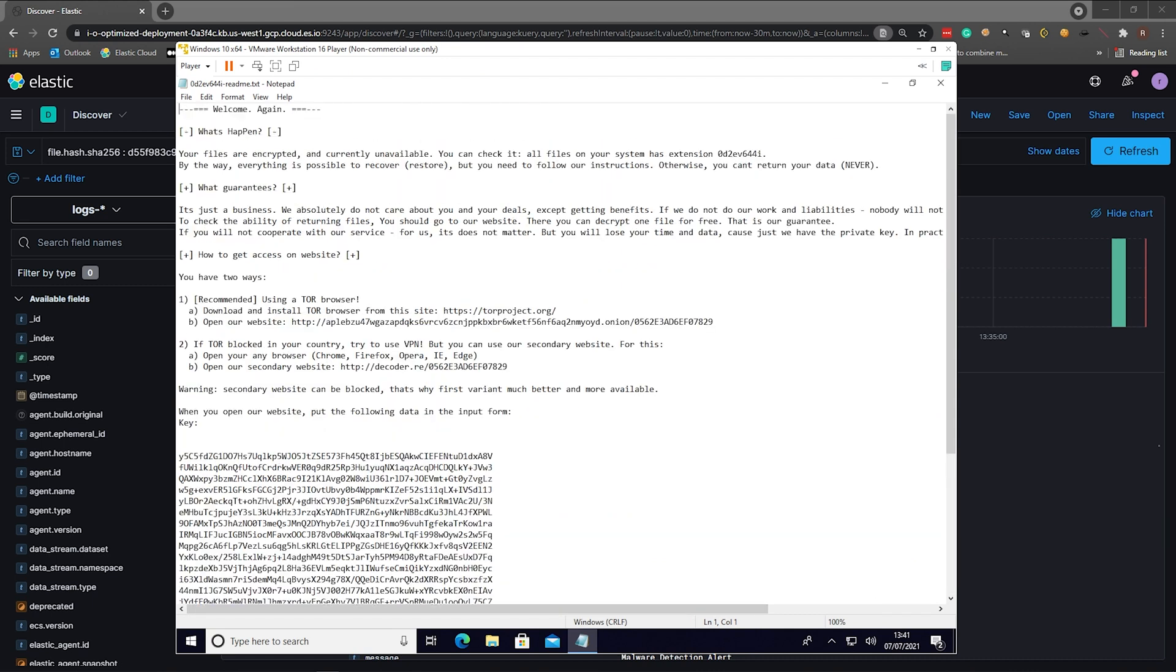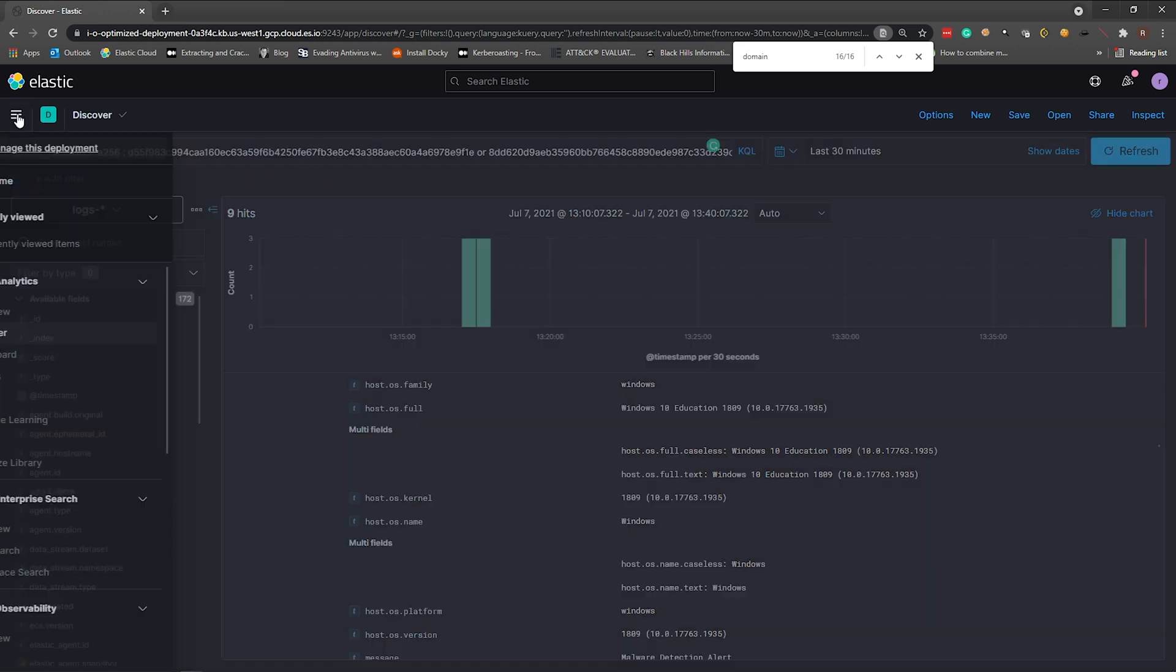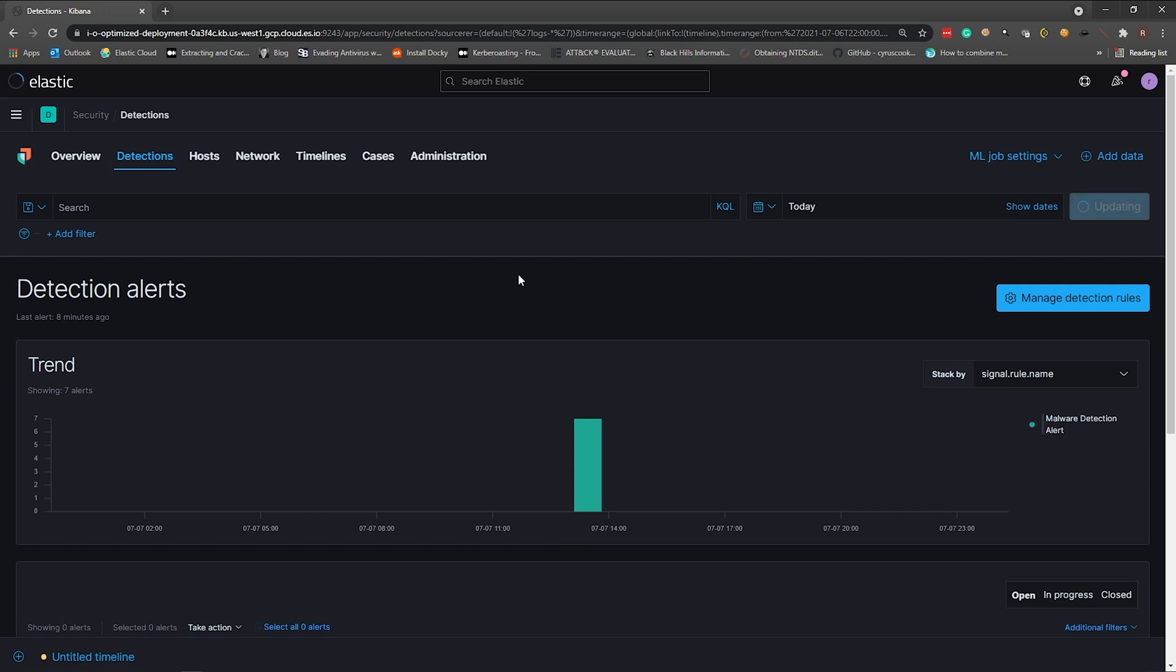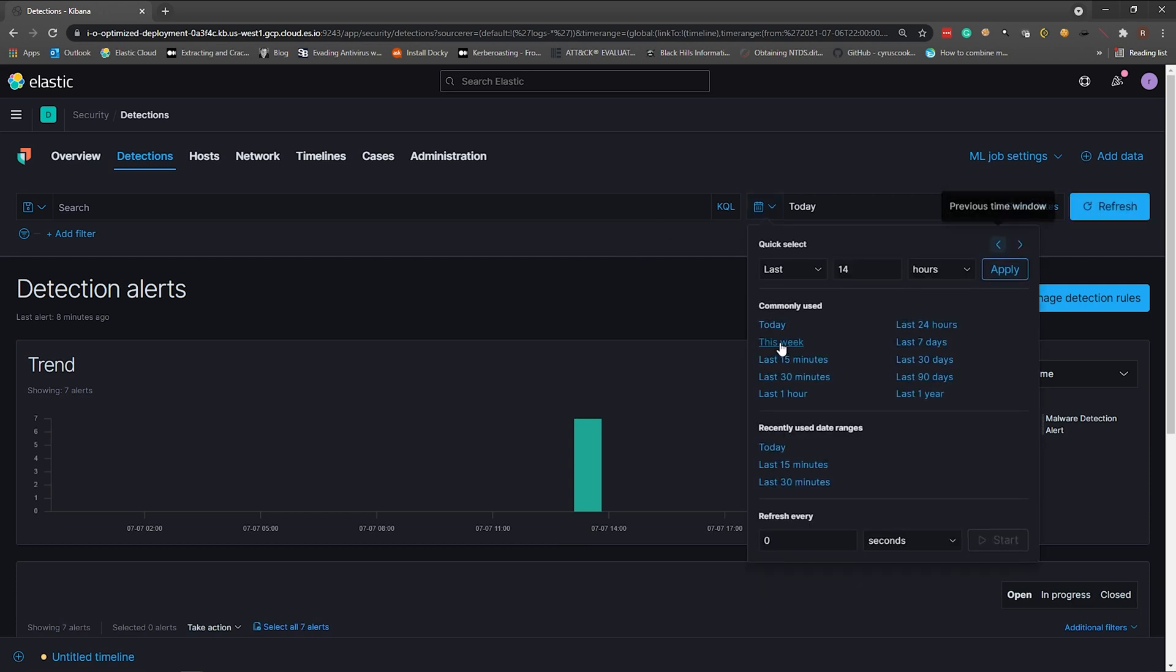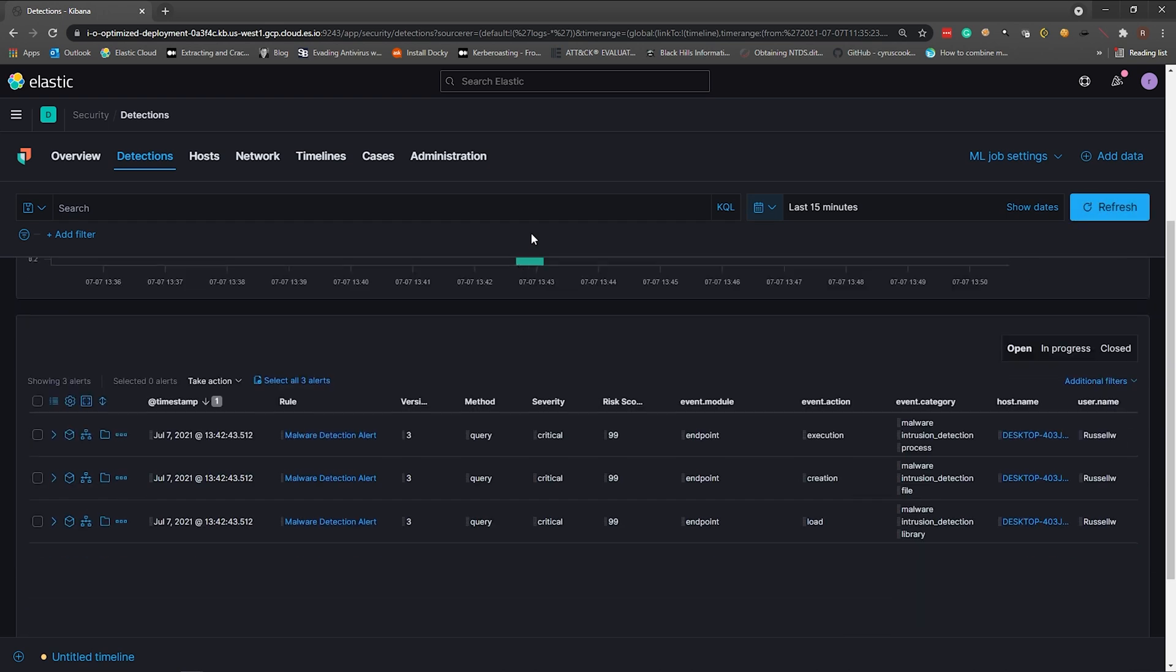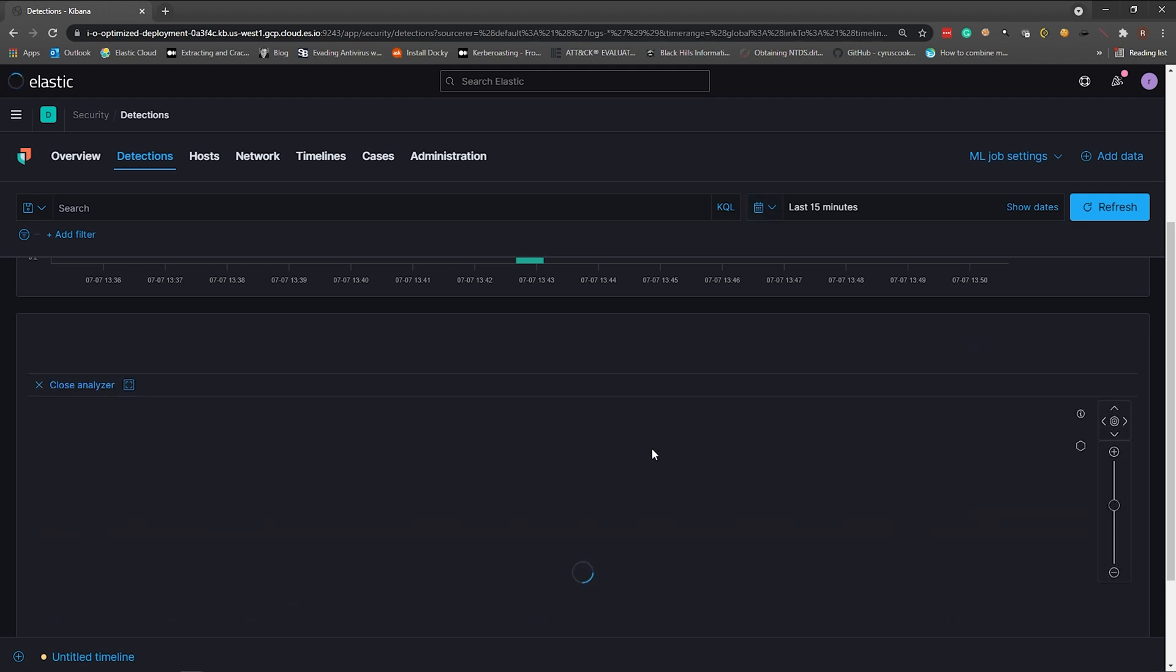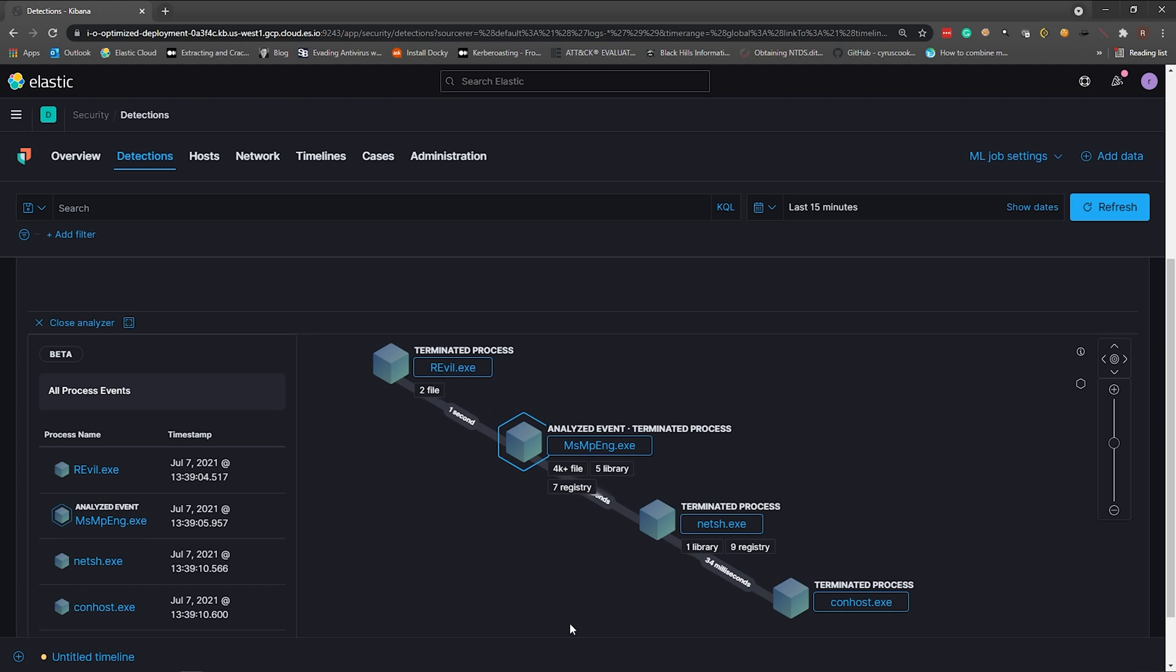That's the ransomware note. So let's dive in. Let's have a look, shall we? Let's go into security. So we are here in the detections tab in Elasticsearch. We're going to look for things within the last 15 minutes. We can see that we have three events over here. We've got a load, a creation, and execution. So let's just have a look and analyze this whole chain over here. We can see that the revil.exe spawned this process over here.